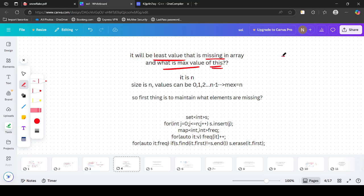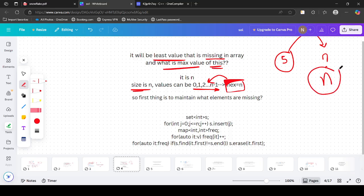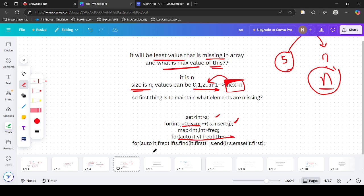What is the maximum possible value of MEX in any test case? Given size n and values up to n, it means 0 to n-1 are all present, so the MEX would be n. So the maximum possible MEX is n. The first thing we have to do is find the set of elements not in the given array, as only those are candidates for values in the final answer. Take a set, insert all values from 0 to n, store frequencies of all present values, and remove occurrences from the set. Finally, the set will contain only values missing from the array.